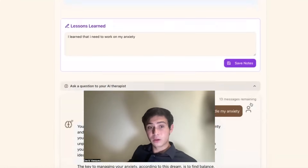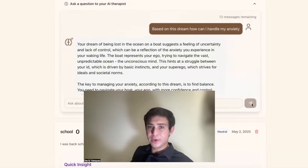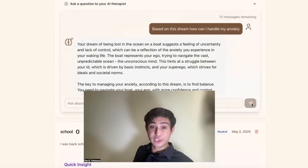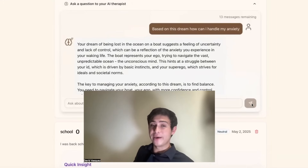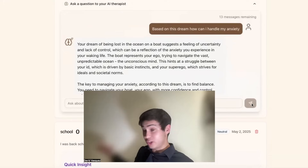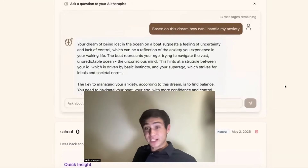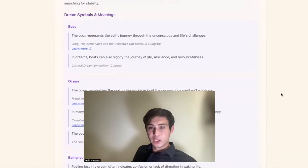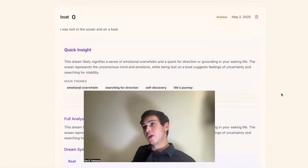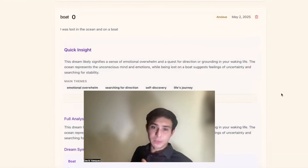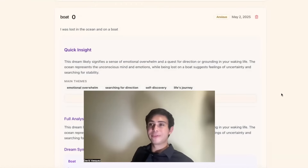Additionally, you can ask a question to the AI dream therapist. Right here I asked, based on the dream, how can I handle my anxiety? And you'll get a reply that is trained to handle subconscious dreams and the meanings of the dreams. You could use it to get a deeper understanding of what's going on inside of your own head — maybe what do you desire, what are your subconscious fears, and what's going on in your brain and why is that showing up in your dreams.